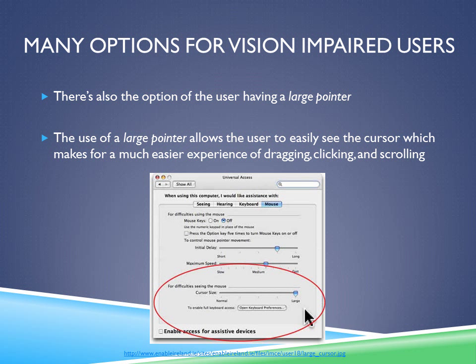There are no real downsides to this besides if a user that isn't experiencing vision impairment wants to use the computer, because the large cursor may make it hard to click on things if they're on a website where the content is very small and they might click on the wrong thing. But otherwise it's very useful. As you can see in the picture, it's very easy to change the cursor size. You just go to System Preferences, then Universal Access, and change the cursor size by dragging it from small to large or large to small.